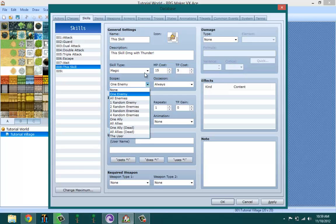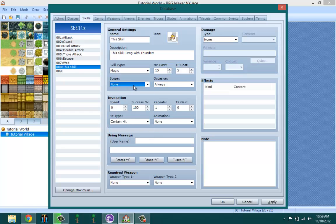You could either have it attack one enemy, all enemies, random one enemy up to random four enemies, one ally - and you want to do that allies for if you're making a healing thing. So one ally, all allies, only ally dead, all ally dead.